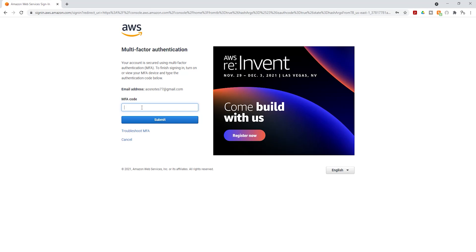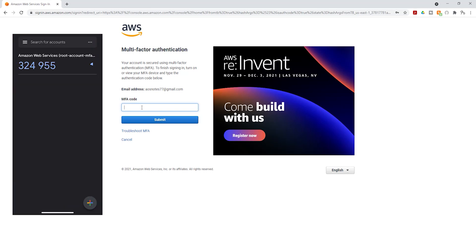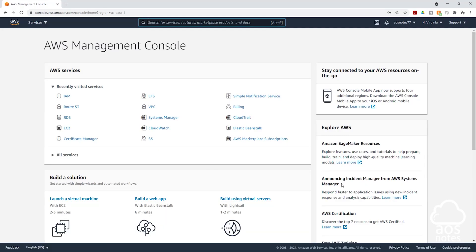So I'm going to open the Google authenticator app again. And in my Google authenticator app, I'll wait for the code to change. And the new code I'm seeing in there is 638108. Once I enter that code, I'll click submit. And there you go.